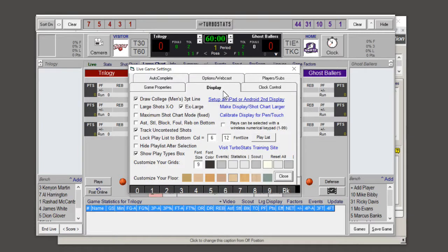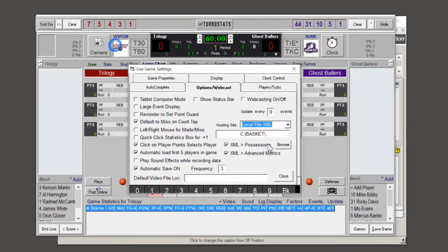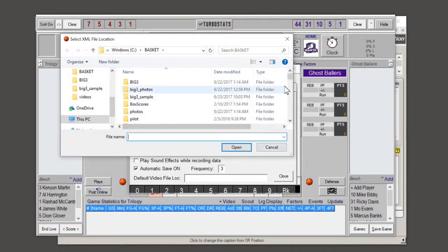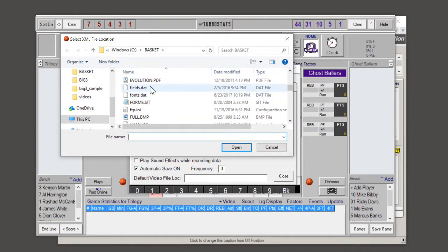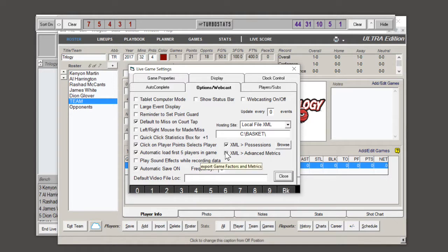The uncontested shots will be tracked and recorded in Stat Broadcast. For the webcasting option, set up under hosting site: local file XML. Make sure the path is C colon slash basket. You could choose browse to select the path and select any file in that folder and it'll put that folder ID in there. Check XML possessions or advanced metrics if you want to include them in the report.